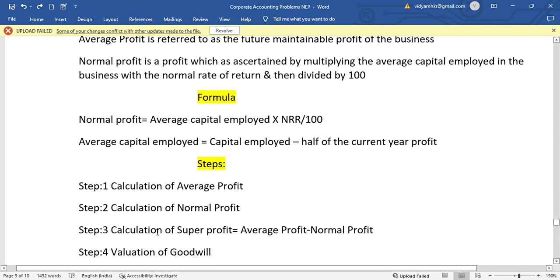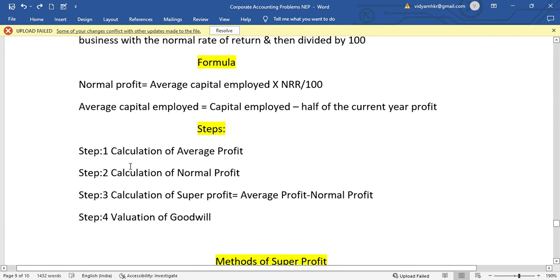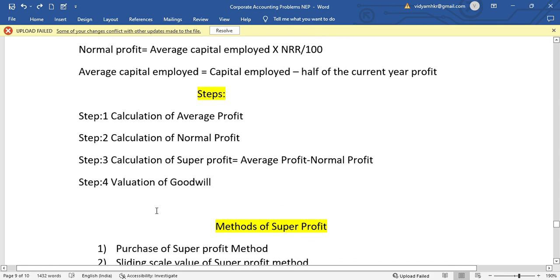The first step is calculation of average profit. The second step is calculation of normal profit. The third step is calculation of super profit, which is average profit minus normal profit. The fourth step is valuation of goodwill. Remember these four steps: average profit, normal profit, super profit, then valuation of goodwill.